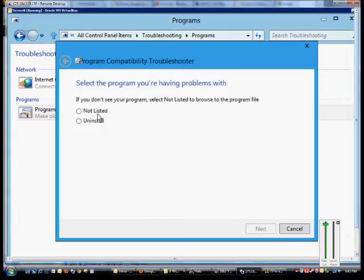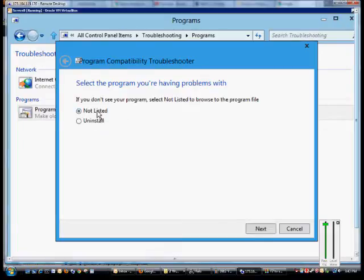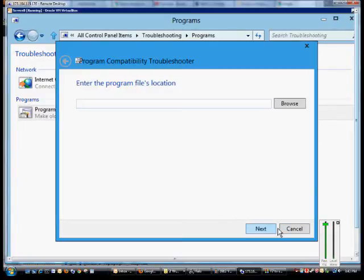If you don't see your program, you can click Not Listed, and then you can manually search for it from here.